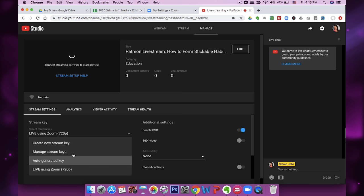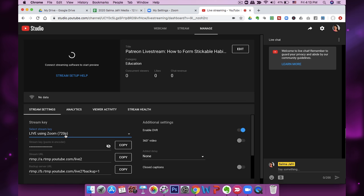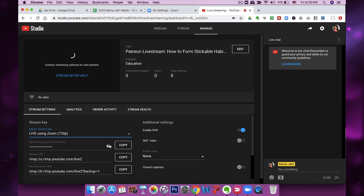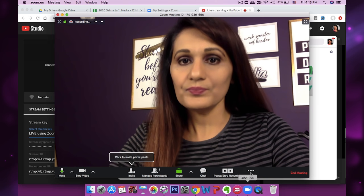I used the auto-generated key and I wanted to go with 720p because that's a good enough resolution to go live with and it's also not too system-heavy. The other thing you want to do is unhide the stream key and then copy it. I'm going to tell you where to paste that.